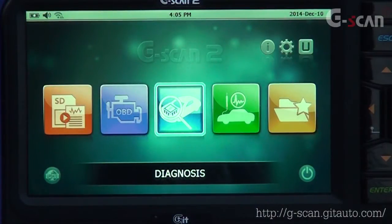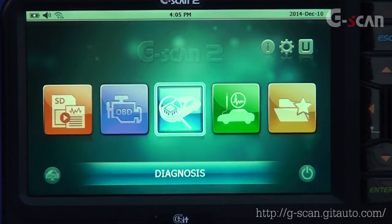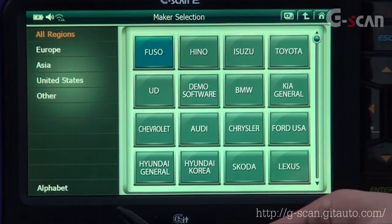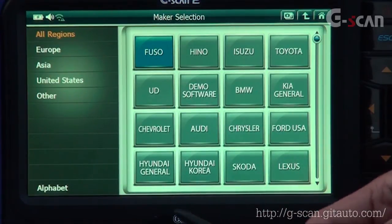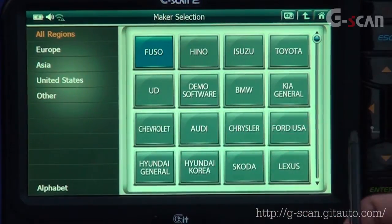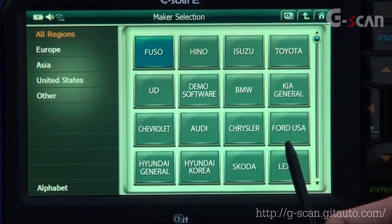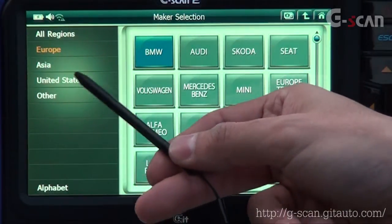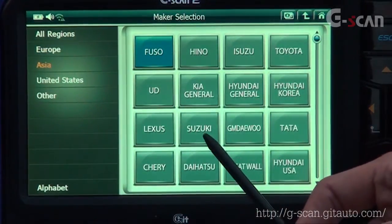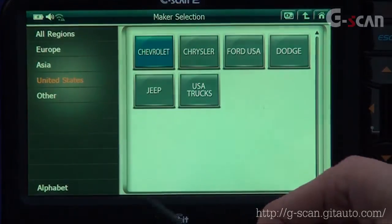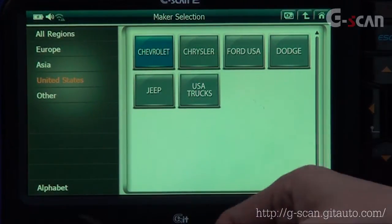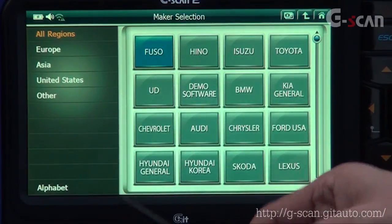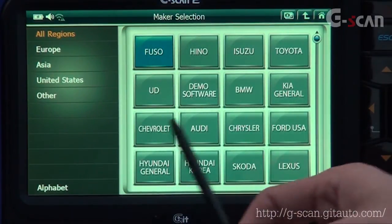Select Diagnosis in the main page. You can see a bunch of different car brands. If you look at the left, you can see five categories. All Regions — you can see all brands in one page. Europe for European brands, and Asia for Asian brands, and United States for US brands. If you hit Alphabet at the bottom left corner, brands will be organized in alphabetical order.